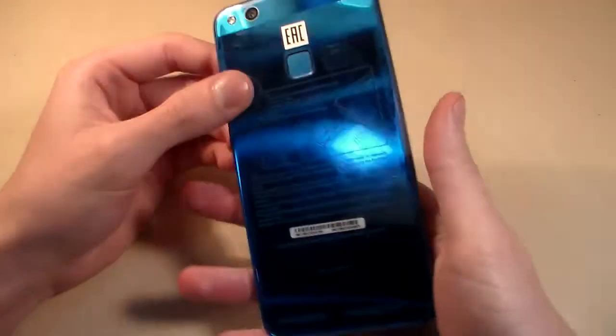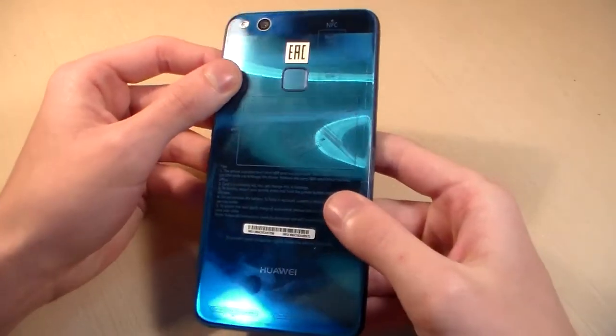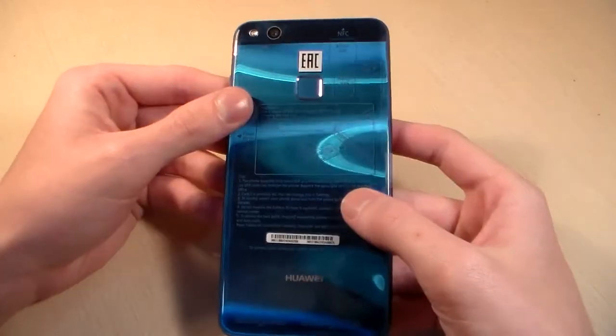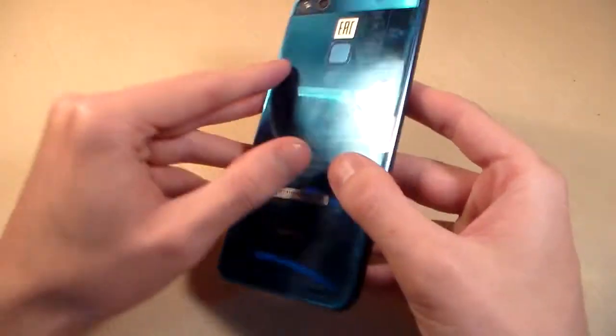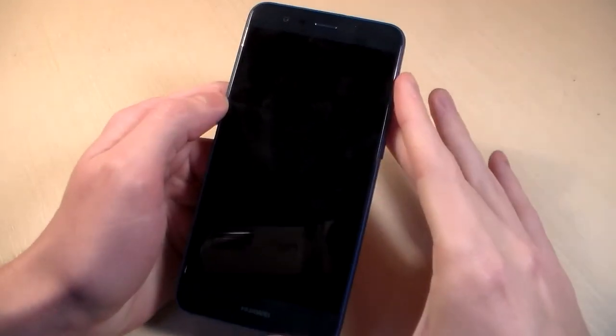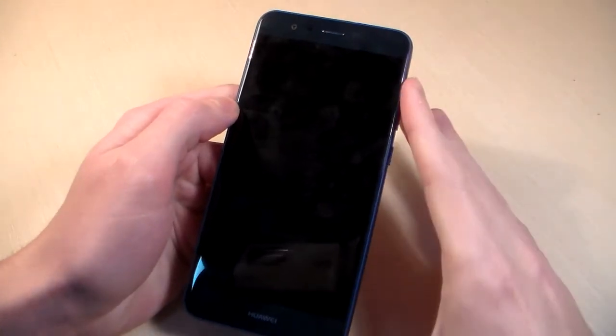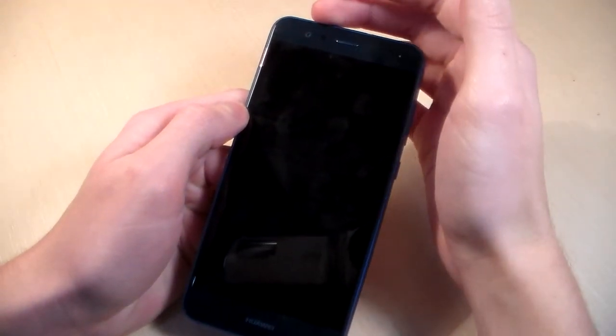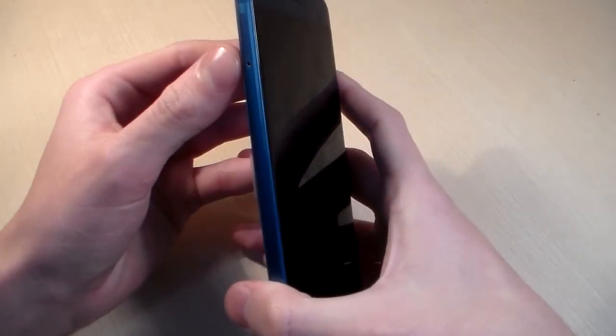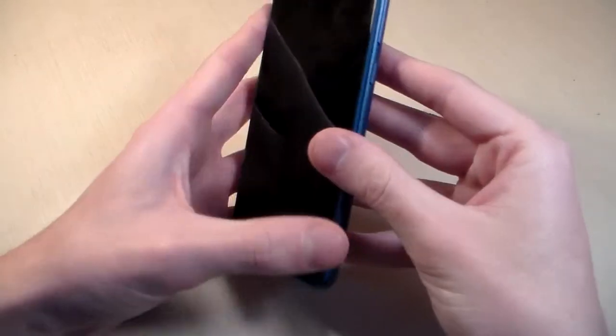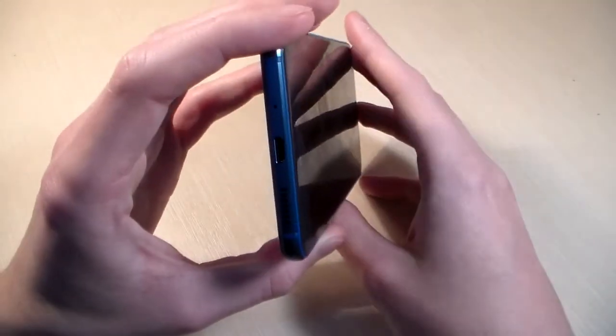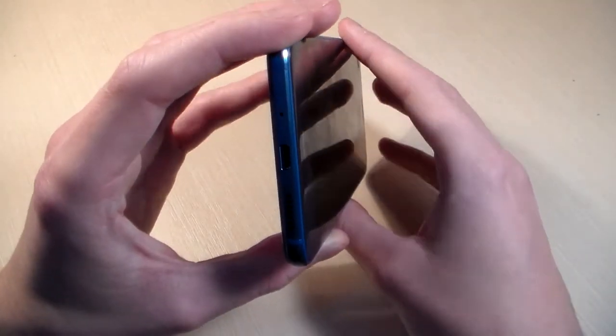Let's now talk about the phone. The phone is made of glass and metal. On the back side we have a camera and LED. On the front side we have a 5.2 inch display, talk speaker, front camera and LED indicator. On the left side we have a slot. On the right side, power key and volume keys. Up top we have a headphone jack. Down side, micro USB port, speaker and microphone.